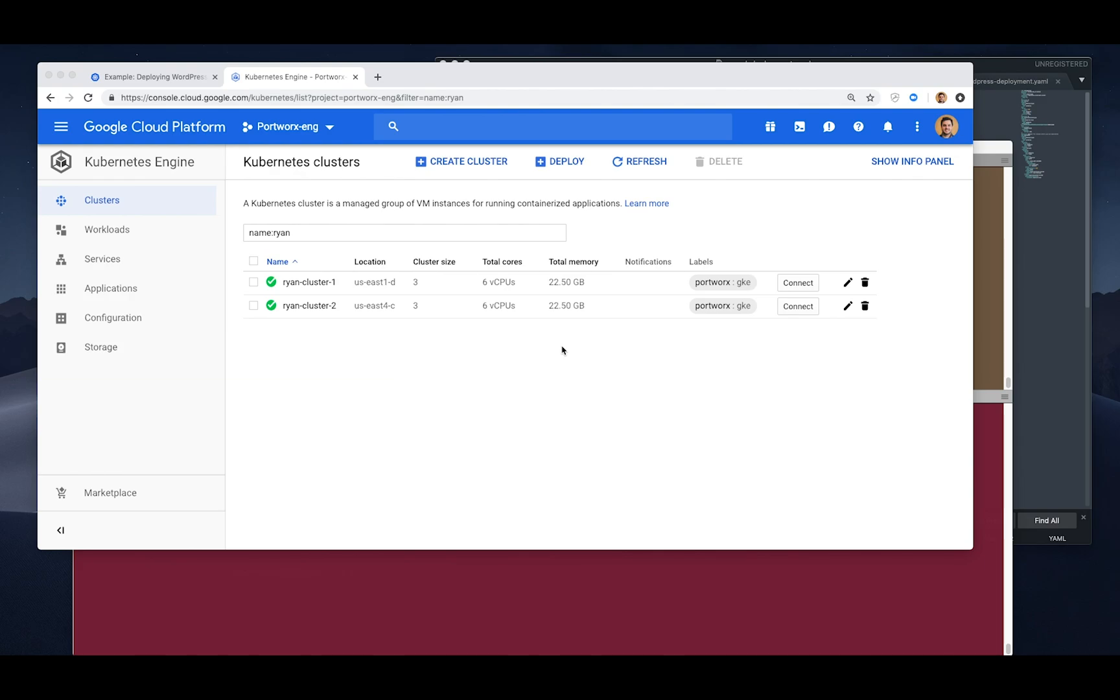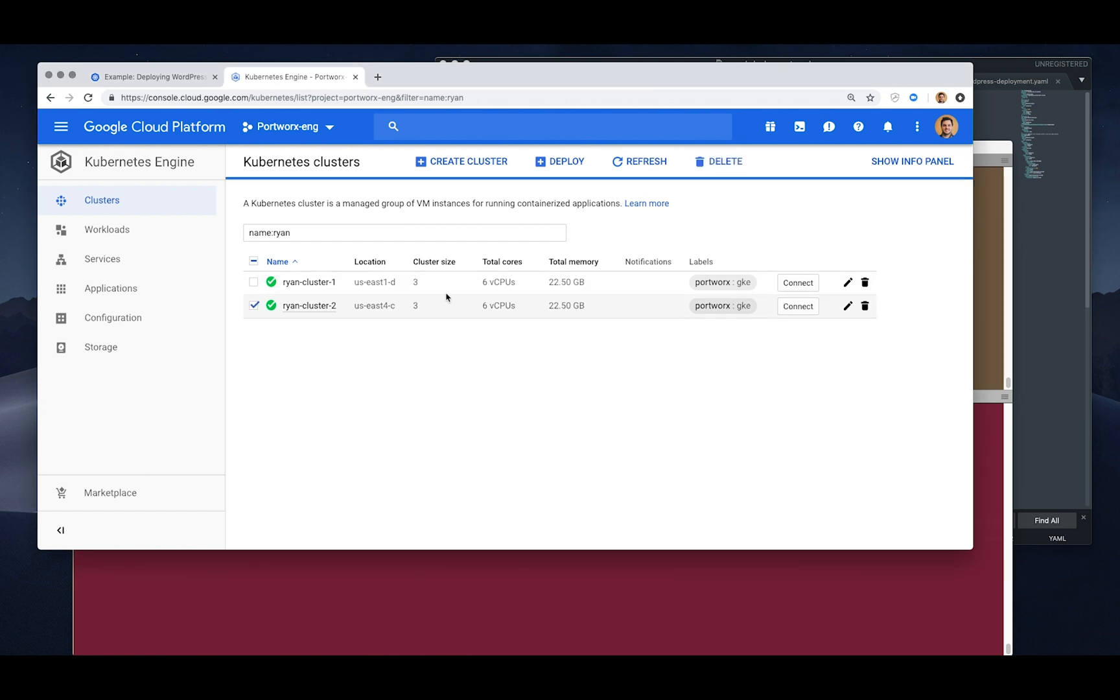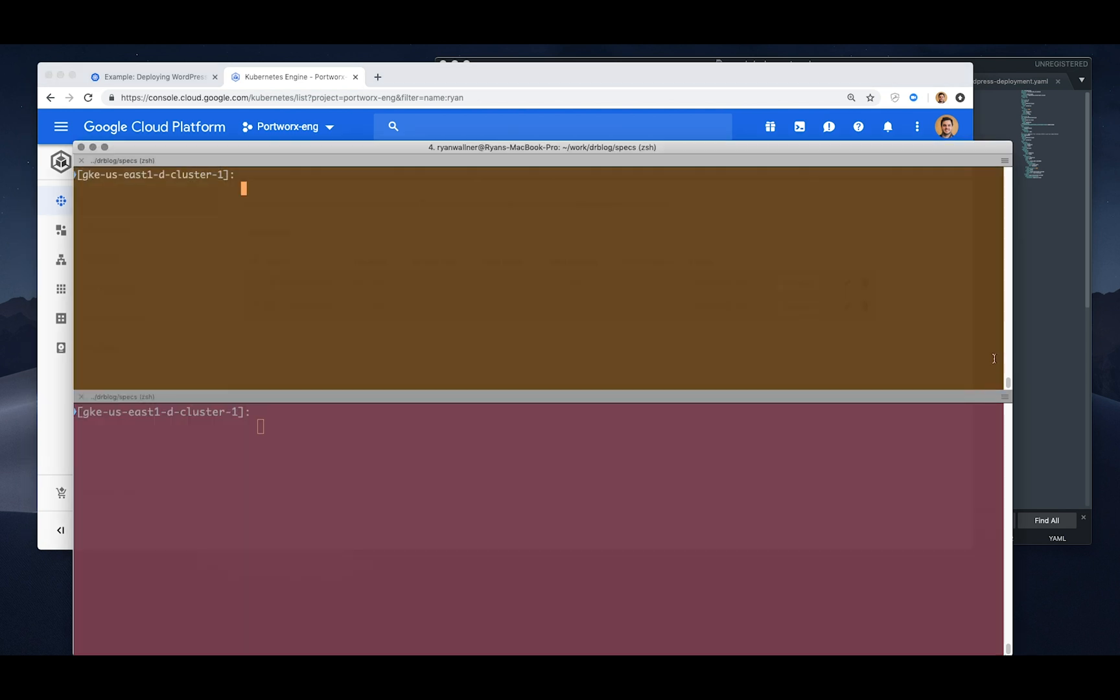So here you can see we have two different clusters. One is in US East 1D and the other is in US East 4C, and we'll be pairing these two clusters up. One will be our DR cluster, the one in US East 4, and the main cluster will be in US East 1.